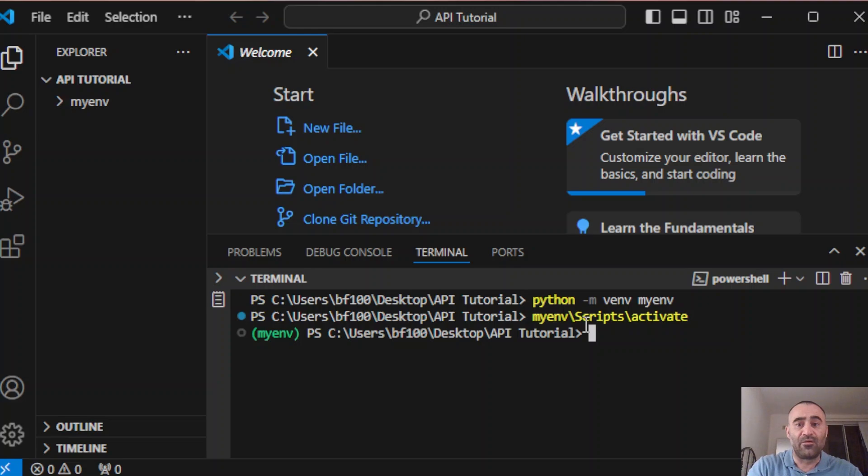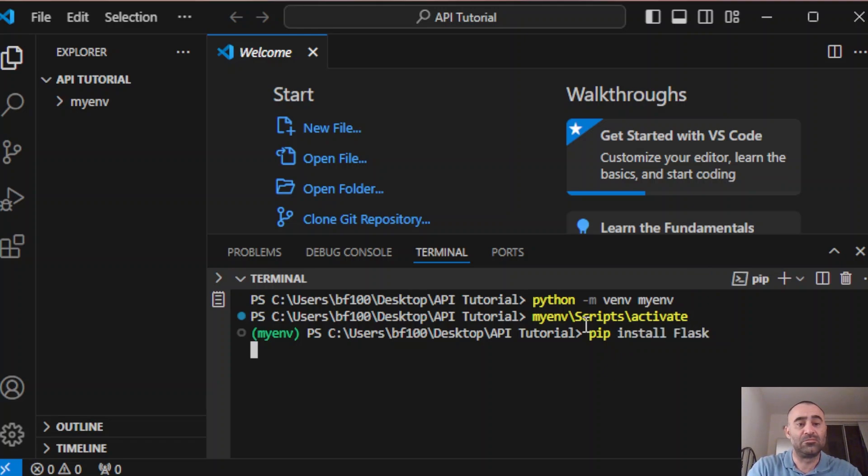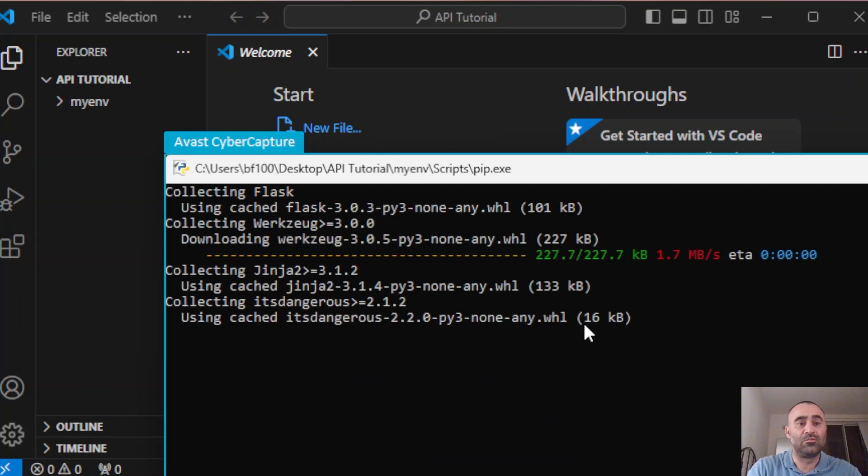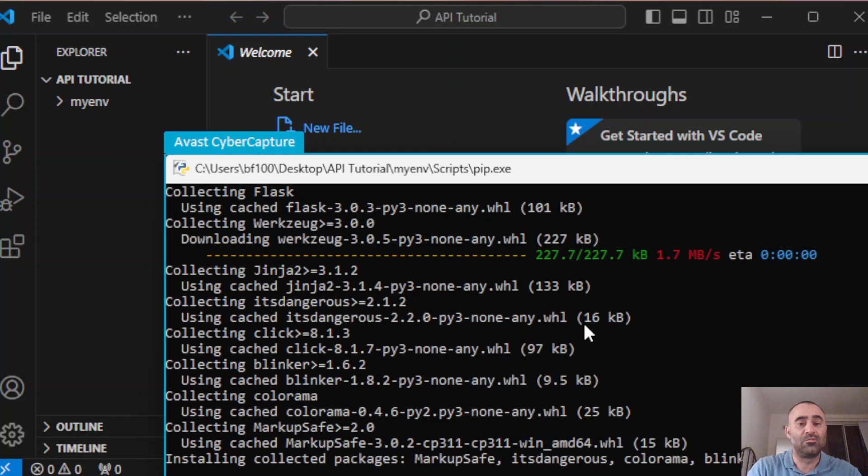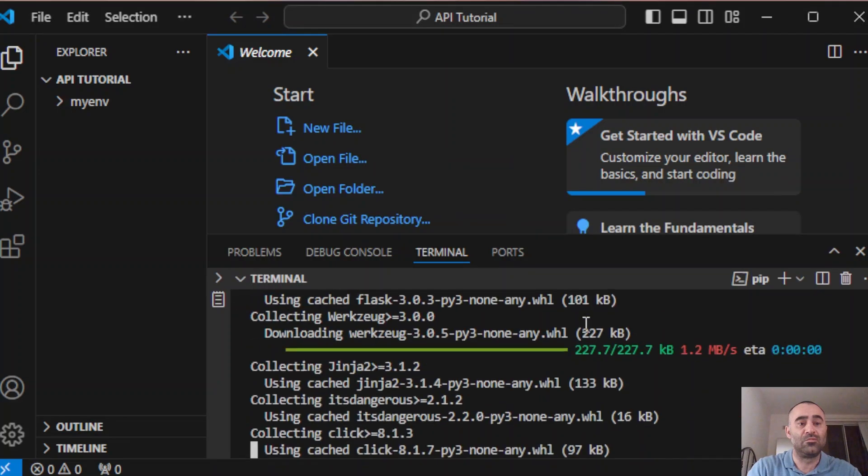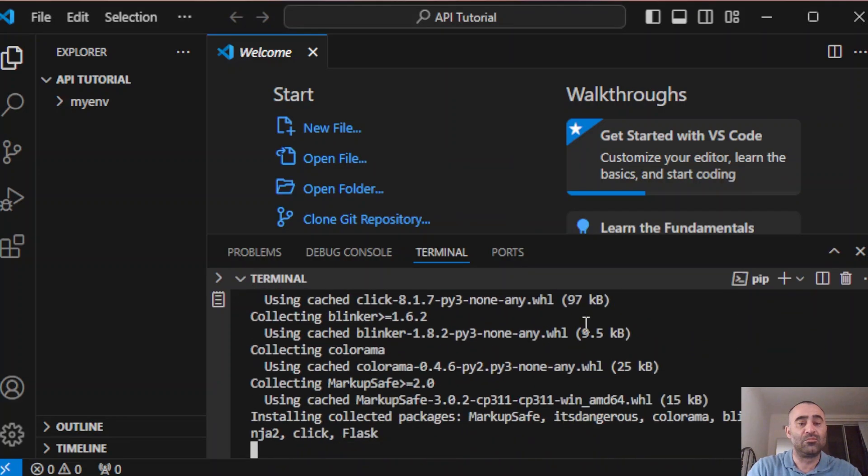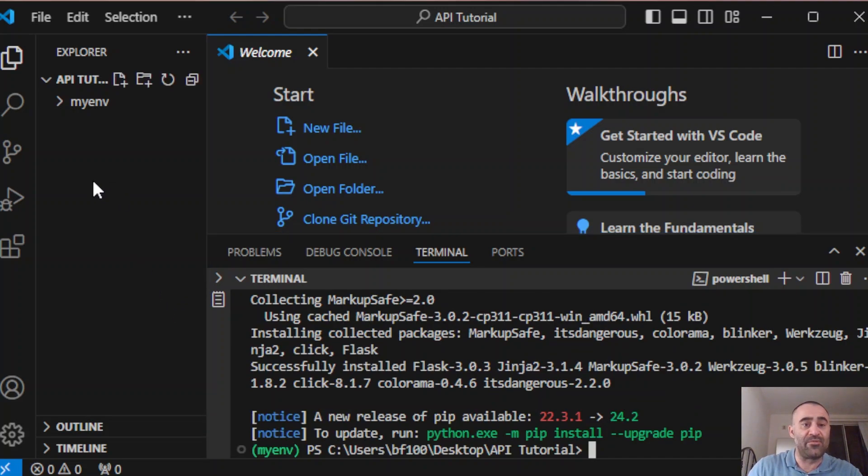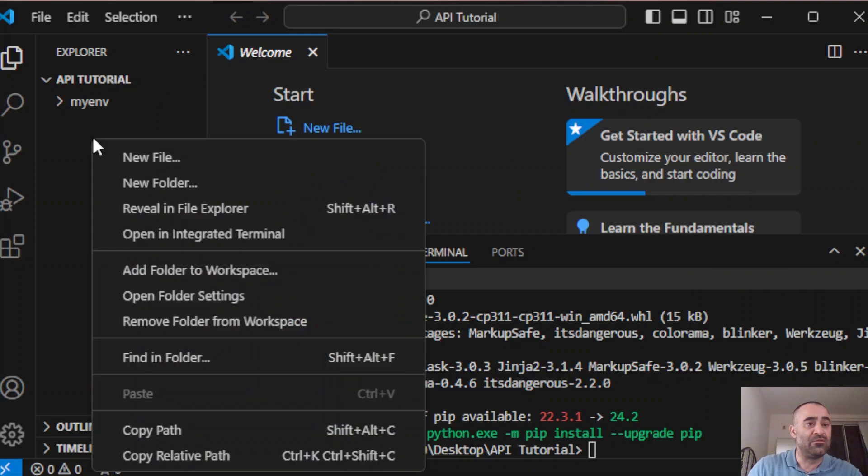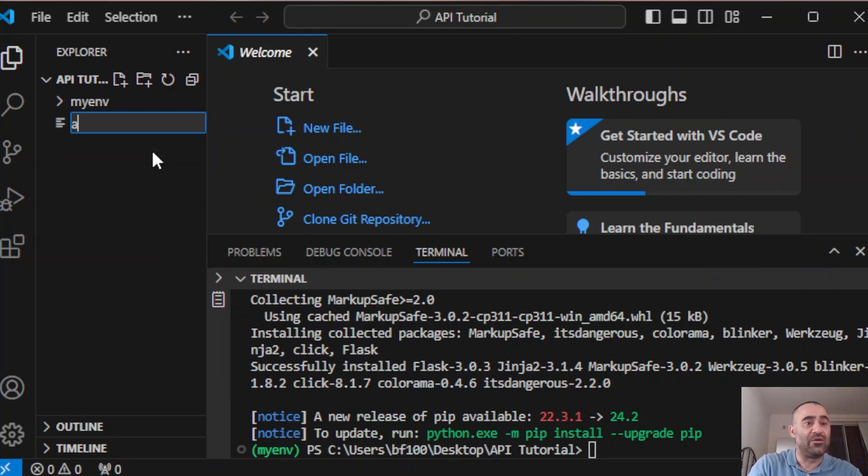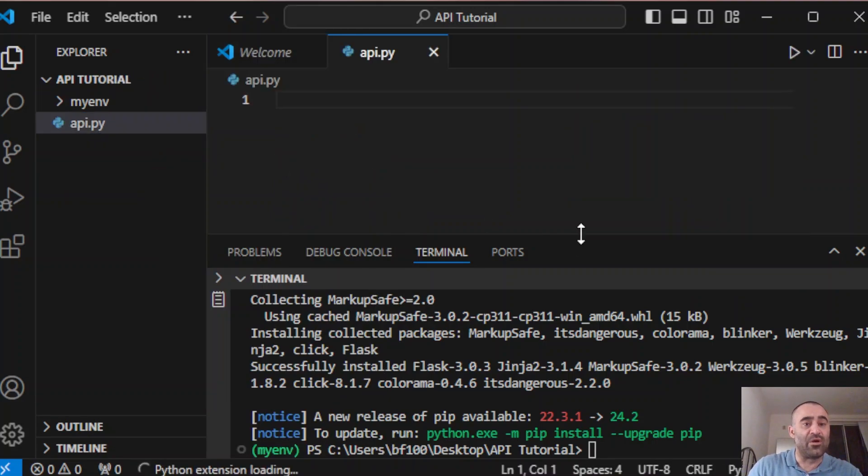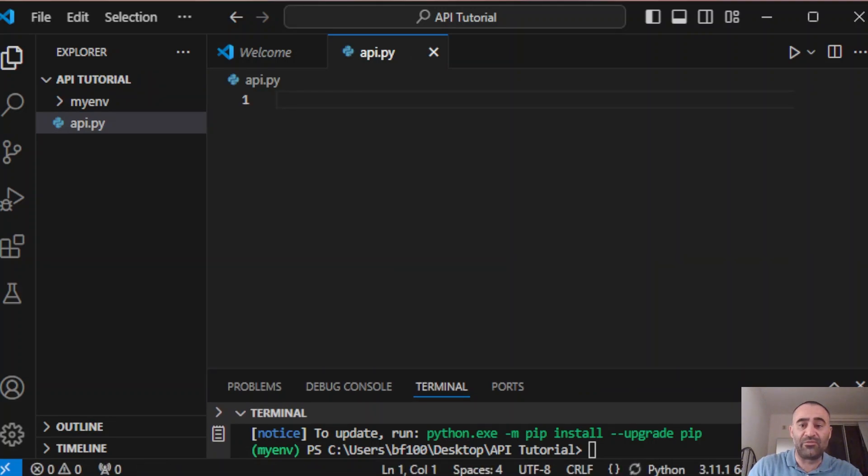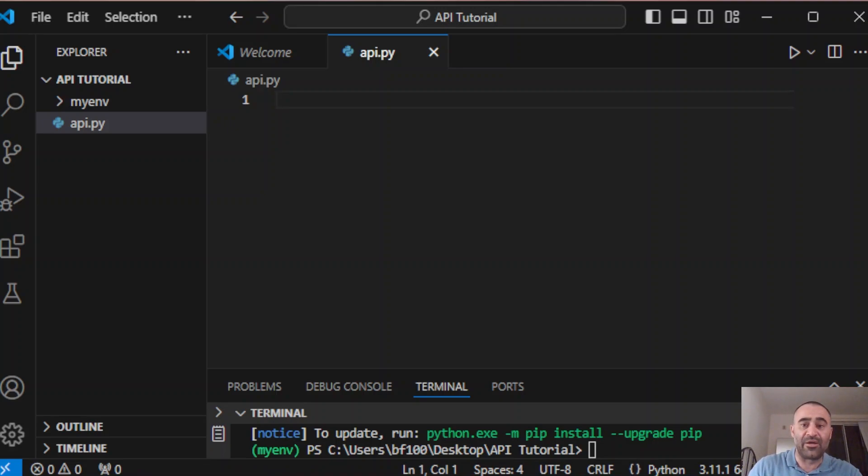First thing we're going to install is Flask: pip install flask. Next we're going to create an API Python file, so new file api.py and we're going to put our code in here. This code that I'm putting in right now is going to be available in the video description. There's going to be a link to my GitHub account.